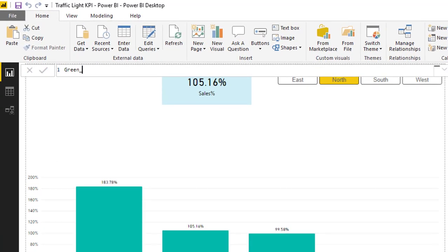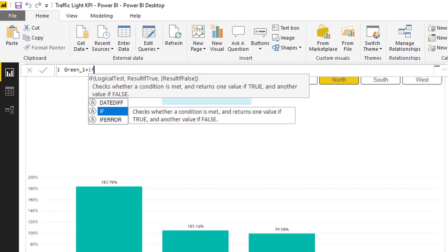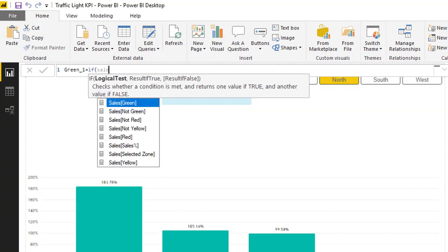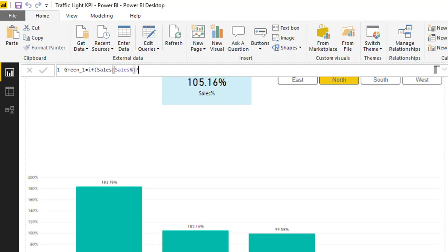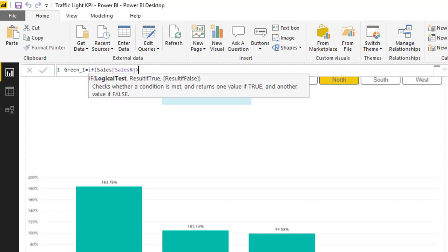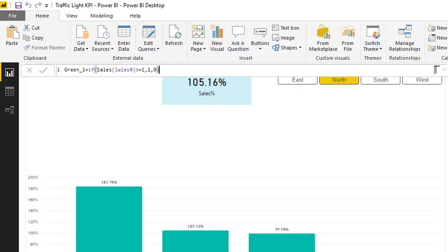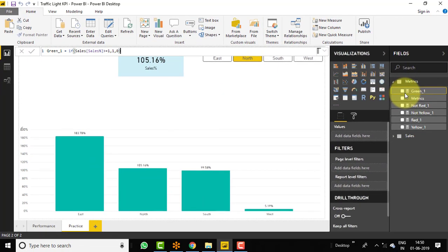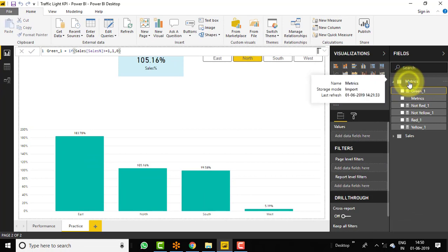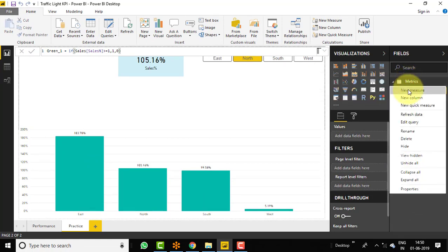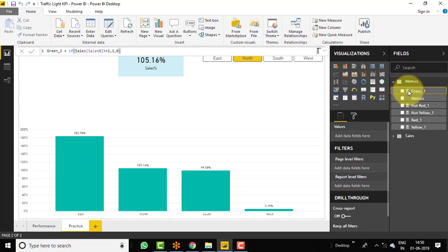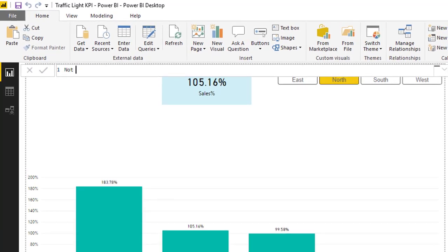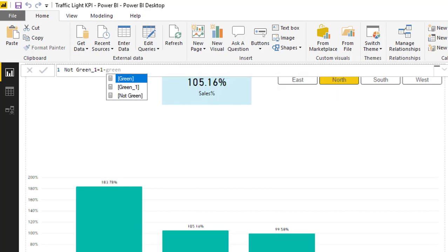Green_1: the condition is if sales percentage is greater than or equal to 1 (100%), then 1, otherwise 0. And one more measure: not_green_1, and the formula will be 1 minus green_1.